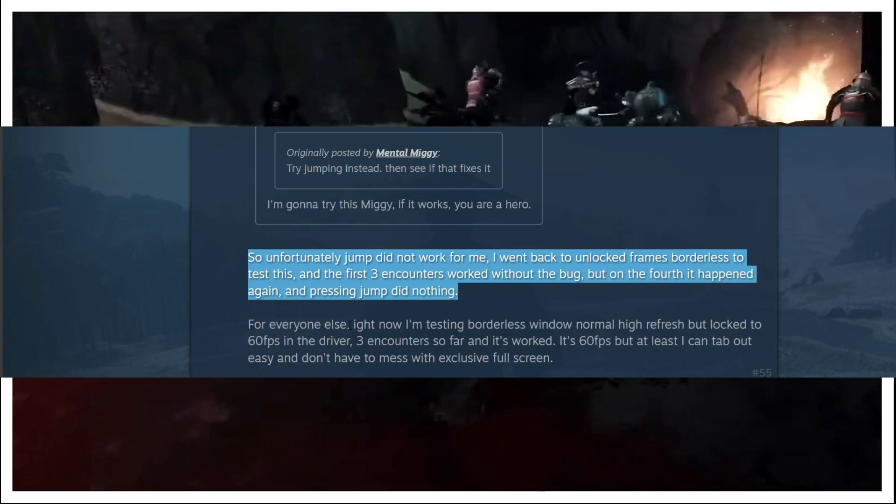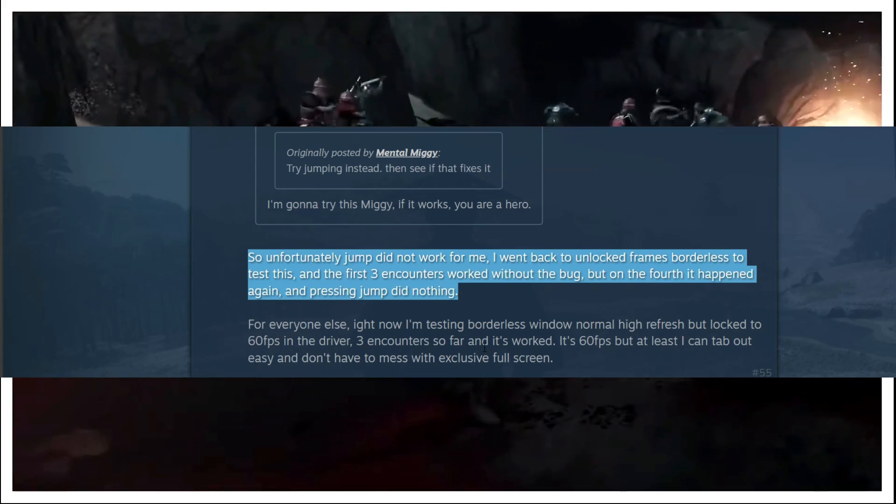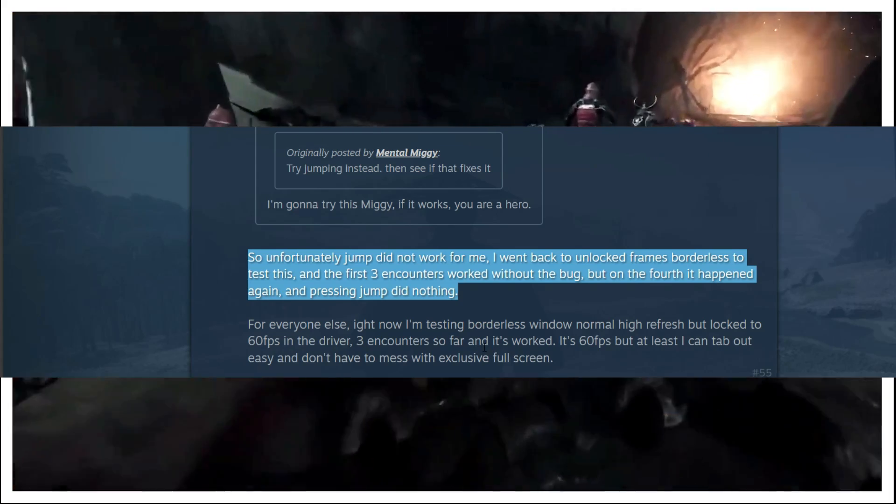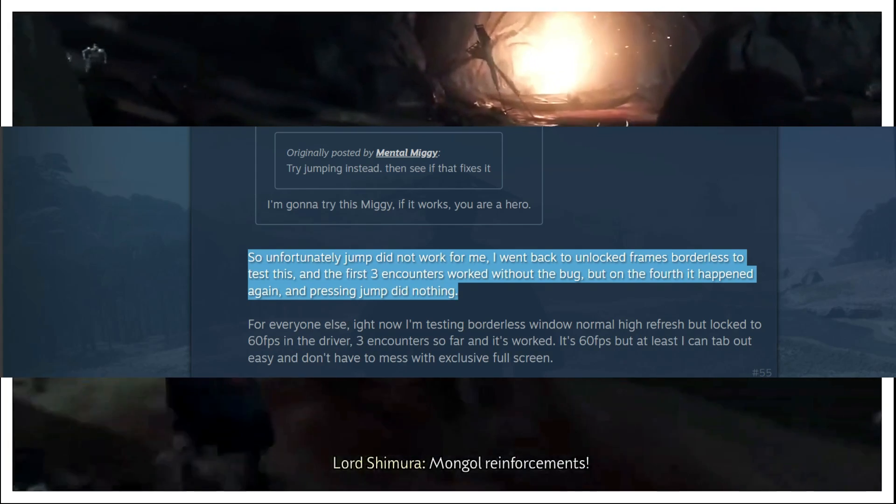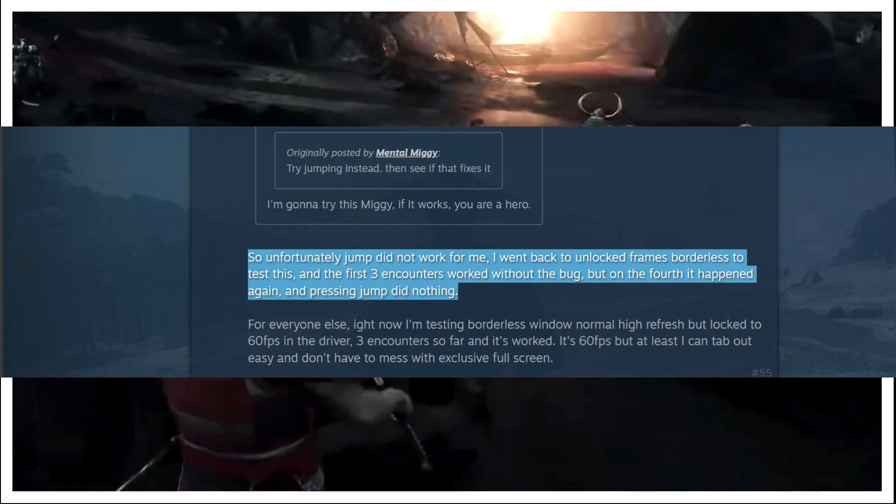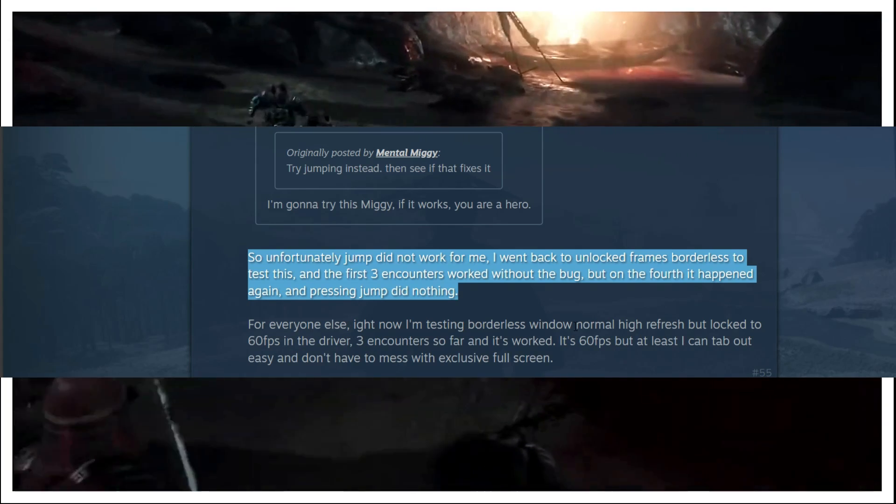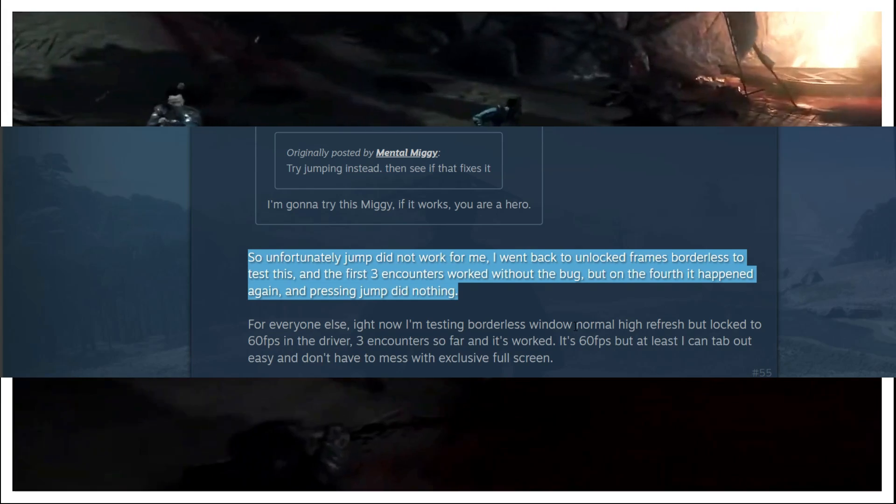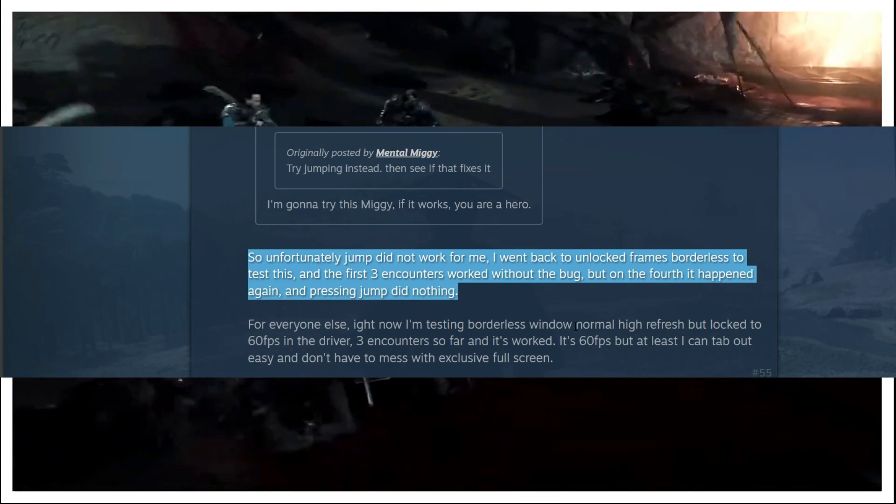For everyone else right now I am testing borderless window normal high refresh rate but locked to 60fps in the driver. Three encounters so far it has worked. It's 60fps but at least I can tab out easy and don't have to mess with exclusive full screen.